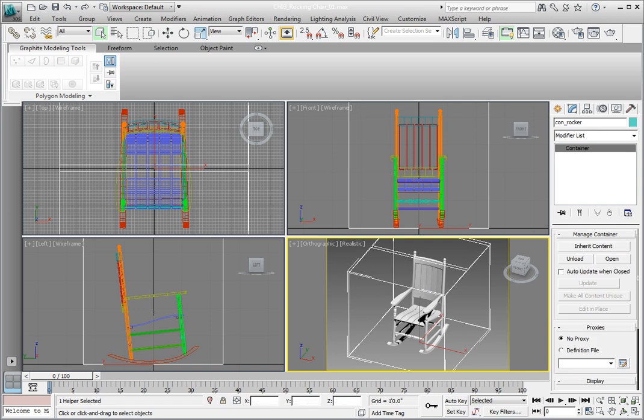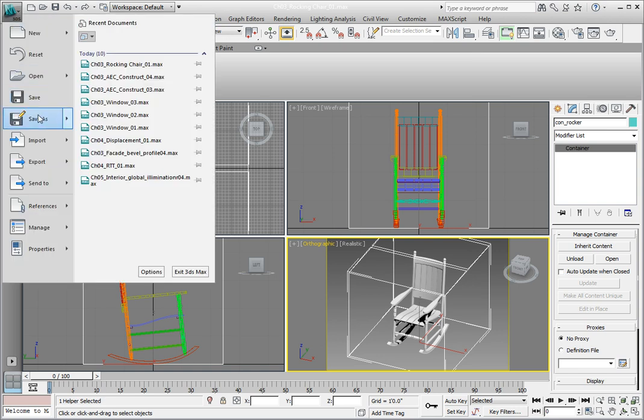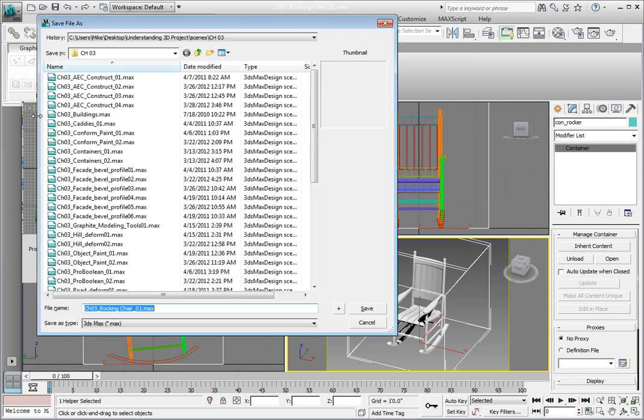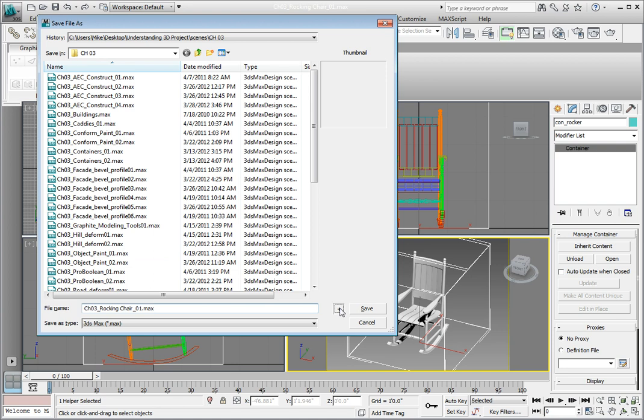From the Application menu, click the Save As option. Click the Increment on Save button to increment the file name.